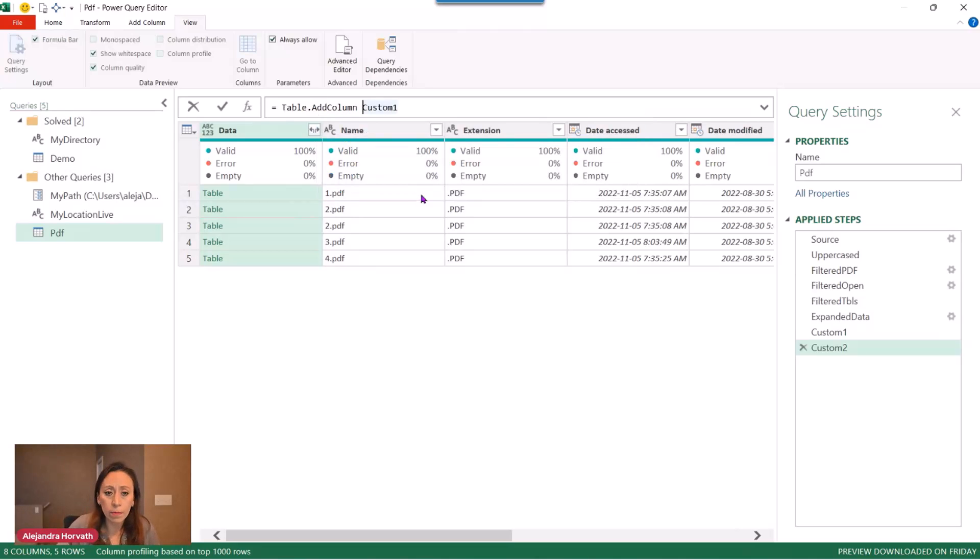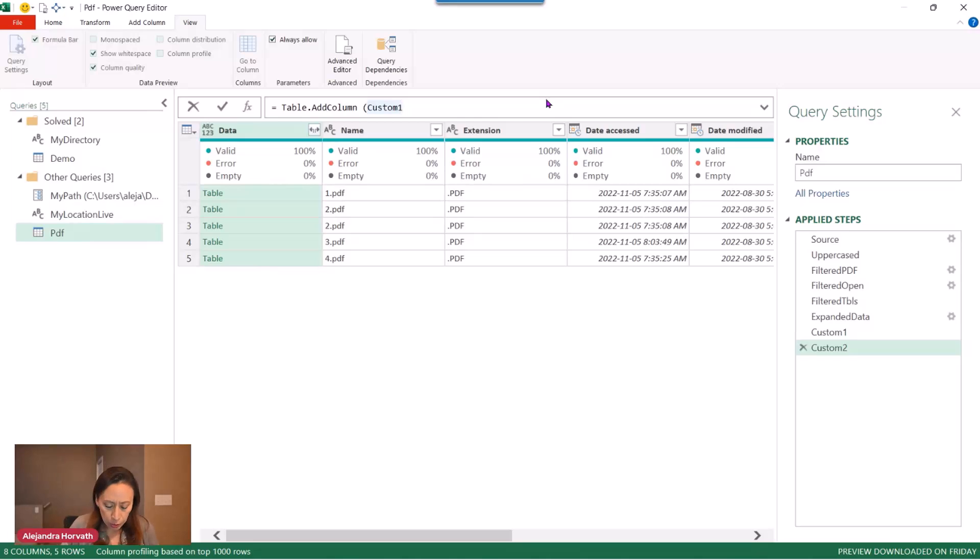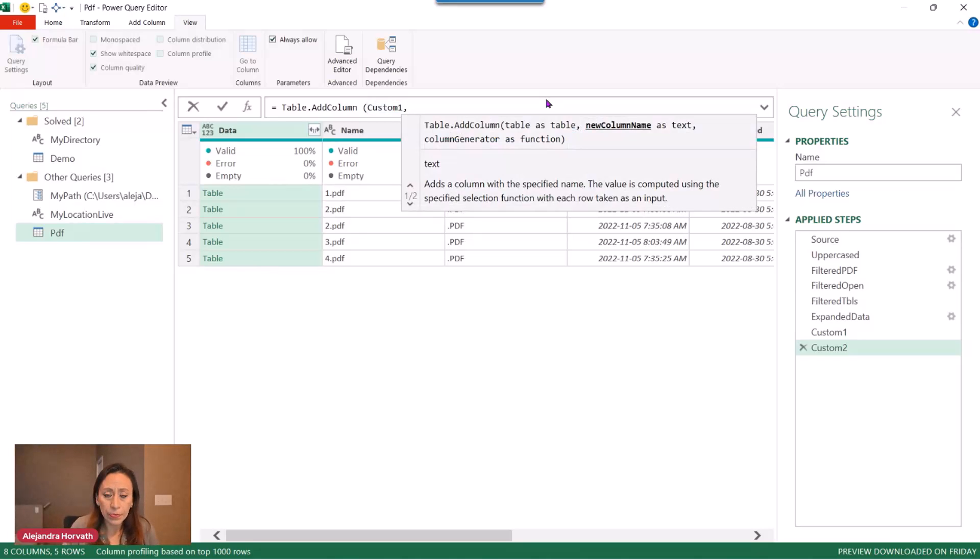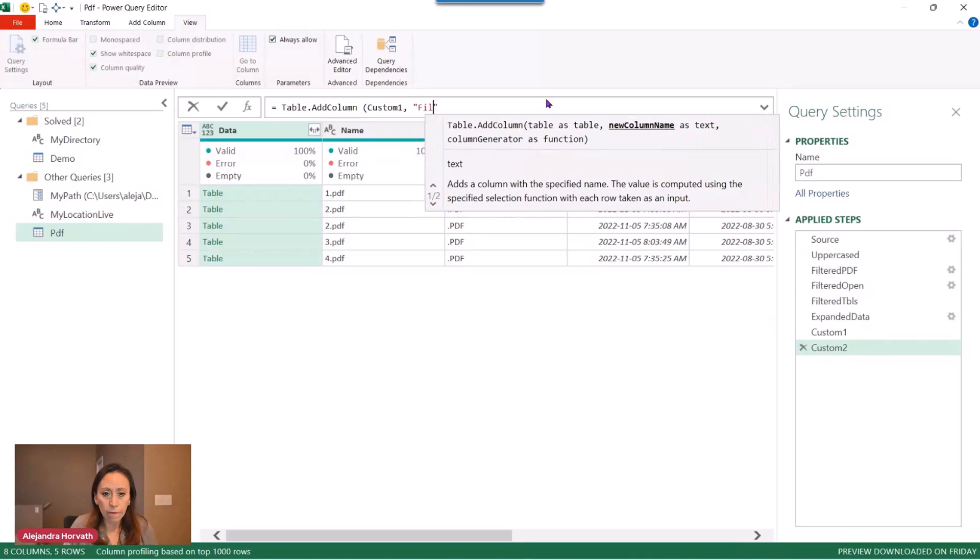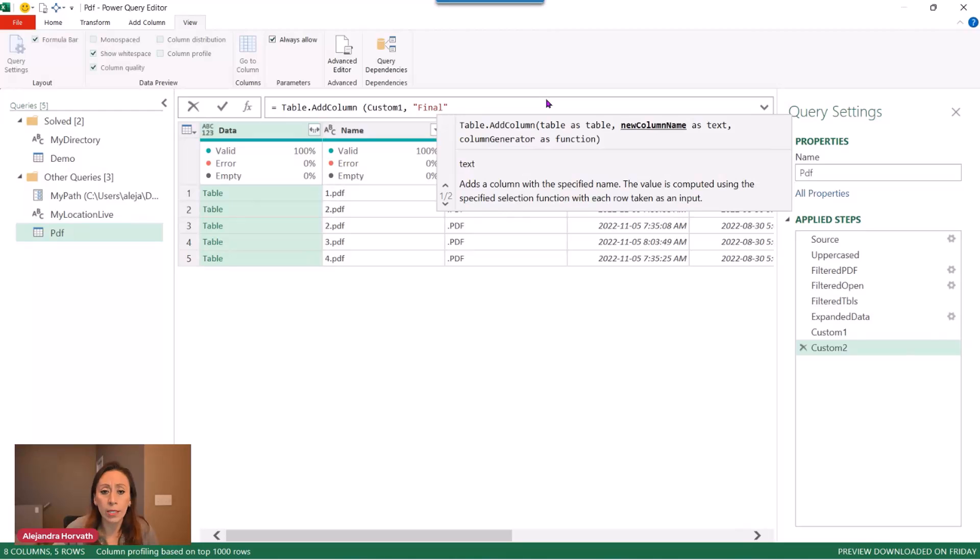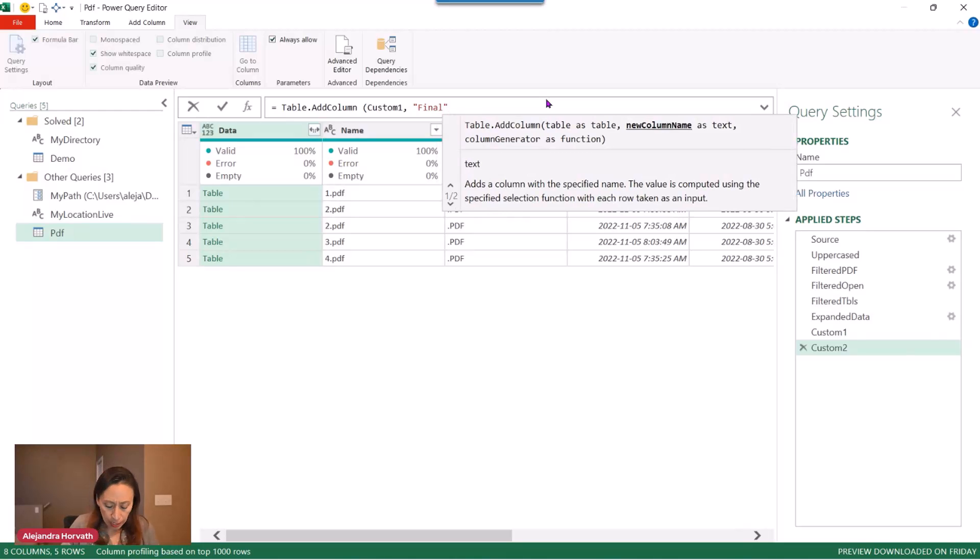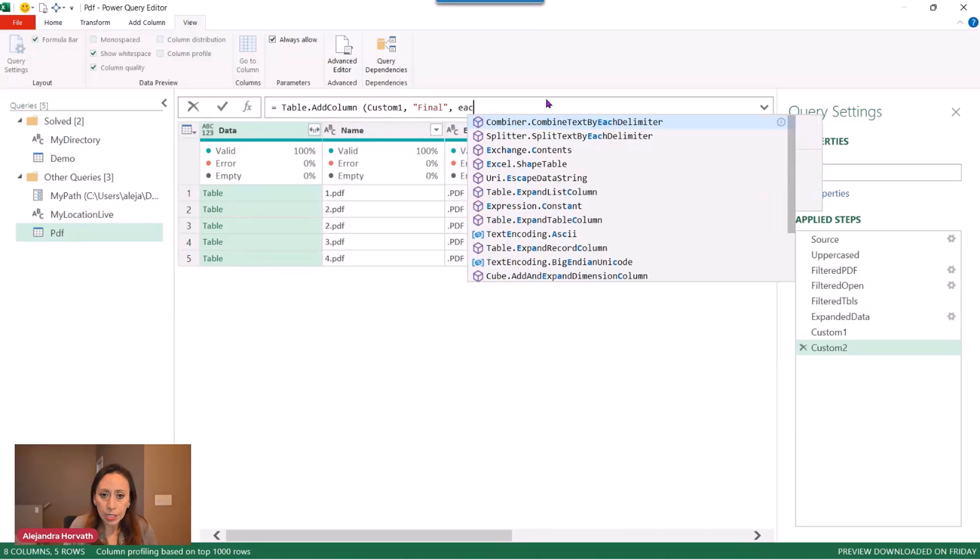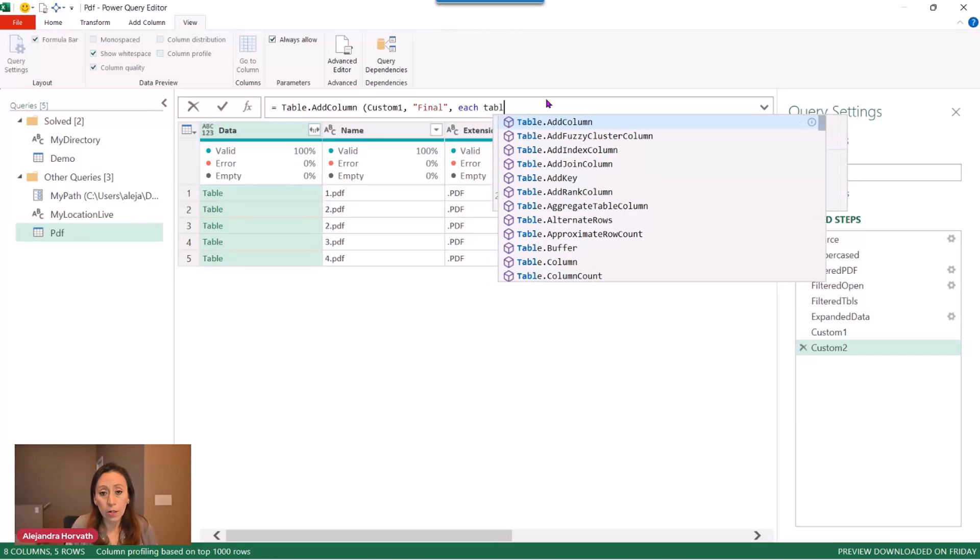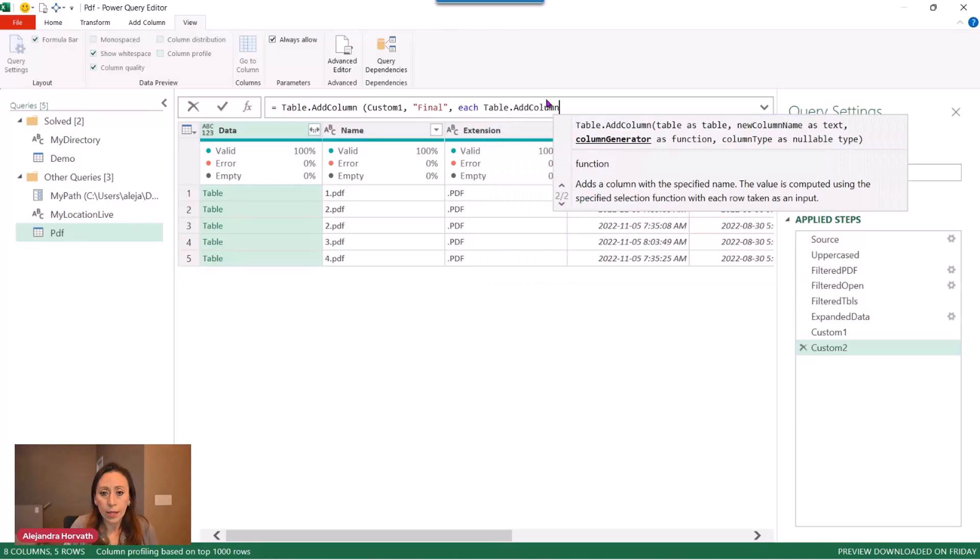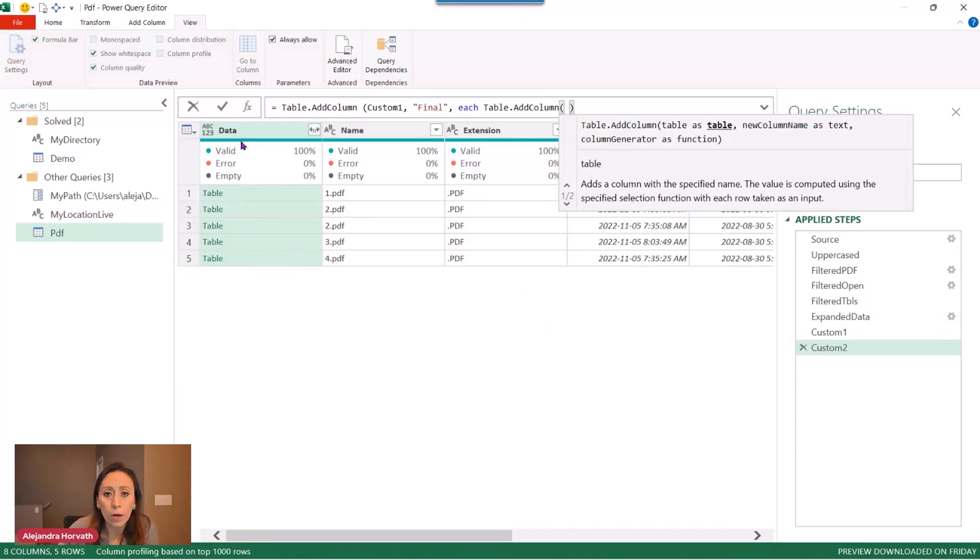So table.addcolumn to the existing table, that is this coming from the custom one step. That reminds me, I didn't rename my step, but we'll rename that later on. So that is my table. That is a table where I want to add a new column. And the new column will be called file. That will be the final column that we are going to expand and extract all the information from all the tables. I'm going to press comma. And what do I want to do there? Well, I'm going to say each. I want to add a column inside of this table. So I'm going to say table.addcolumn again. And open parenthesis, what is the table? What is the table coming from? Well, the table will come from my column data. That's the one that has all the tables.